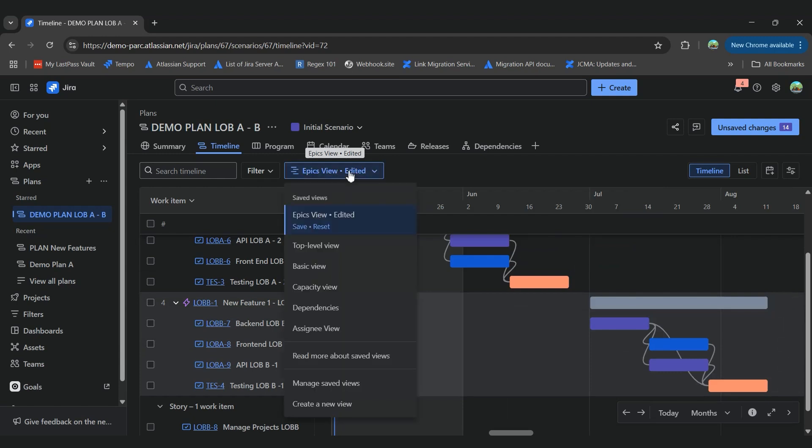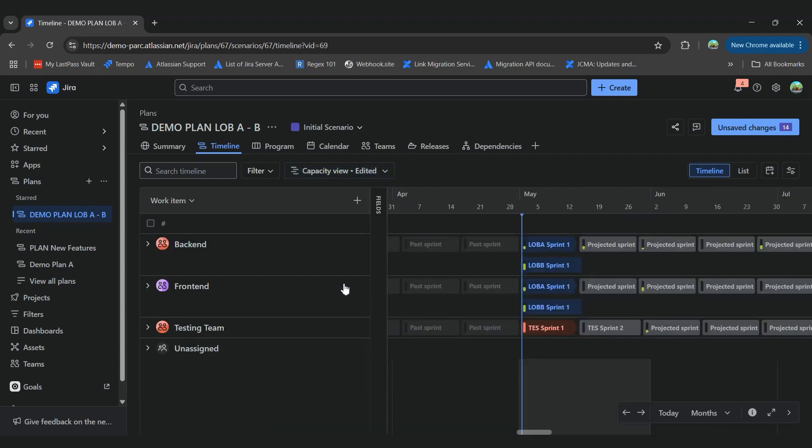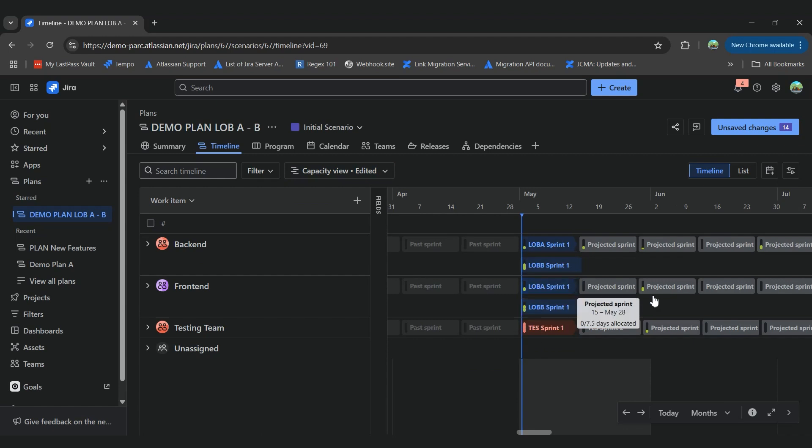Also, we can check our capacity view, and we can make sure that our teams are doing okay with this planification.